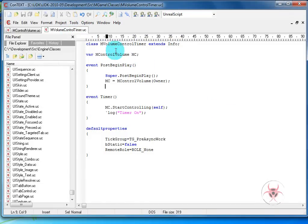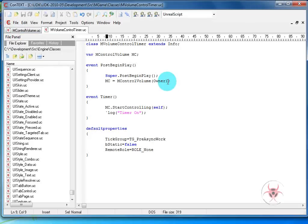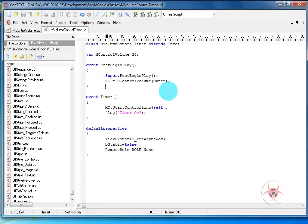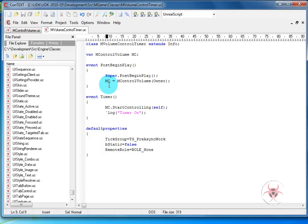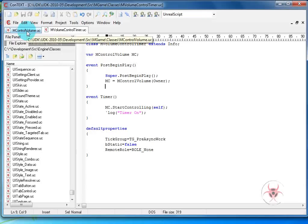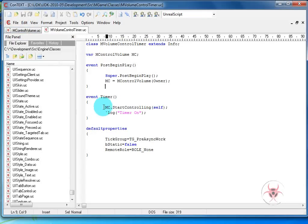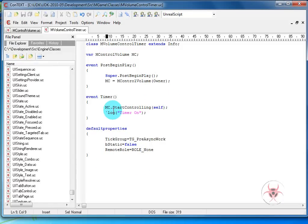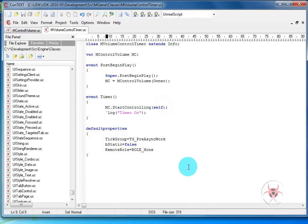We'll go over here real quick. We have class M volume control timer extends info. Then what we're going to do is create a version of the control timer, which is going to be the owner of the actual timer, the volume rather. We're going to be creating the volume which will be the owner of the actual timer. So we have variable M control volume MC. Then in the post begin play, we're just going to set the MC will equal to the M control volume, the owner. So the owner of the control volume. Then inside of event timer, we're just going to do MC dot control or start controlling and self. So we're going to pass in itself. Then I put a log in here just to show you that it's working when we run this called timer on. And then in default properties, we're just going to make sure the tick group's proper. It's not static and there's no remote role.